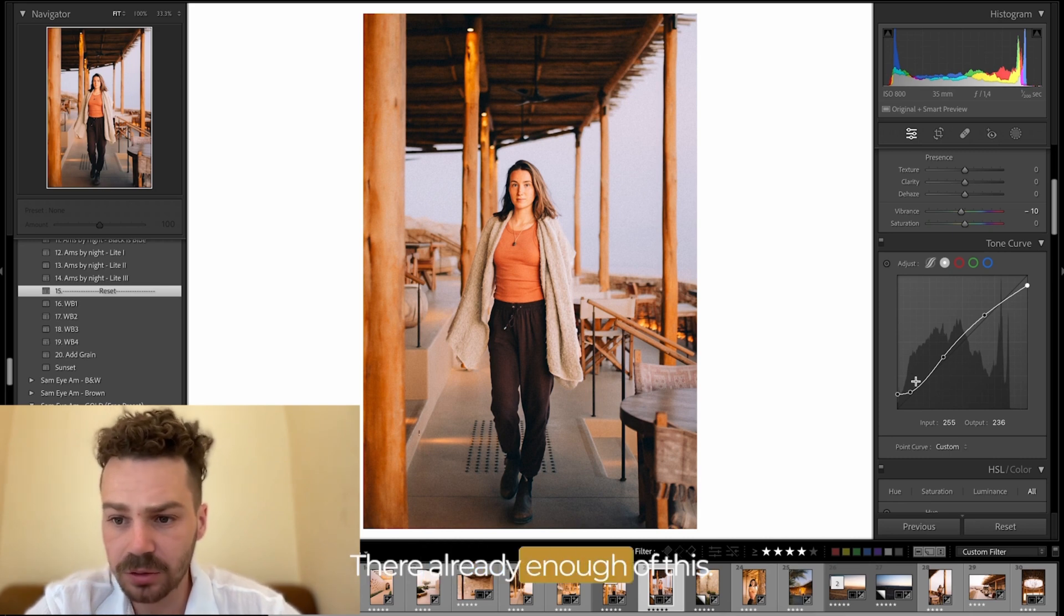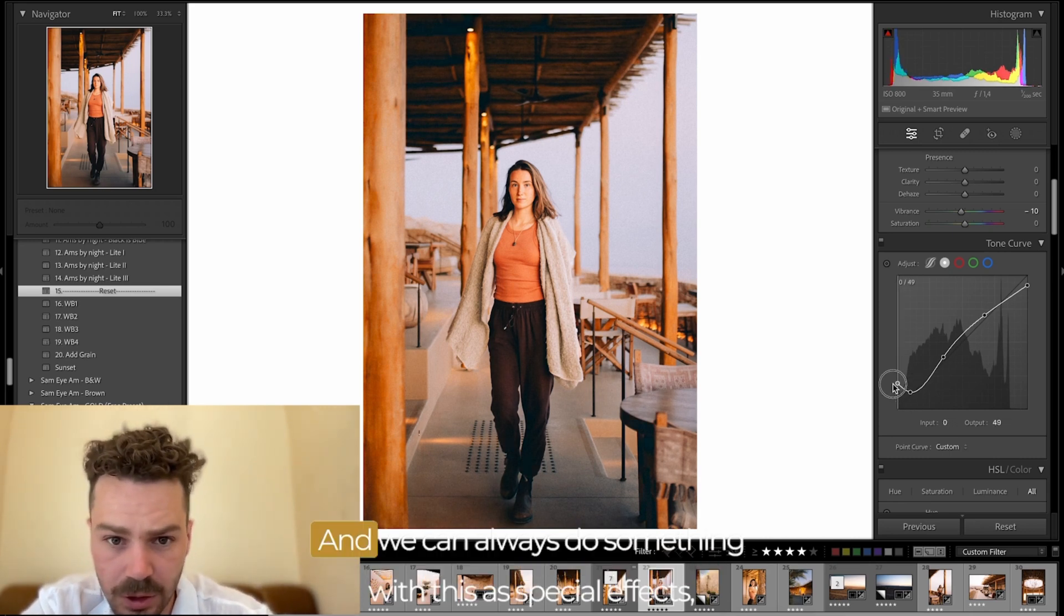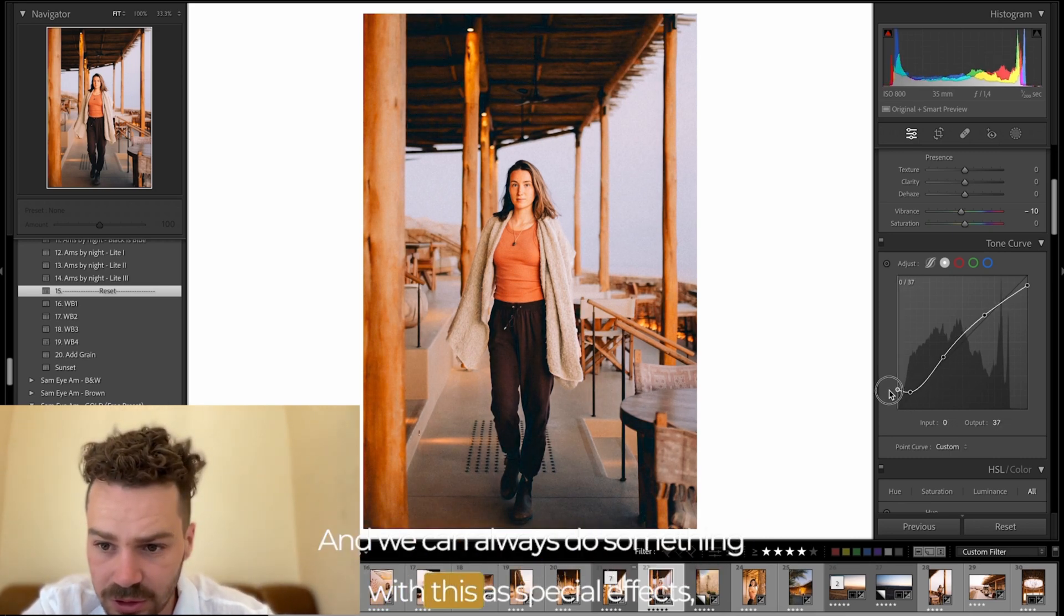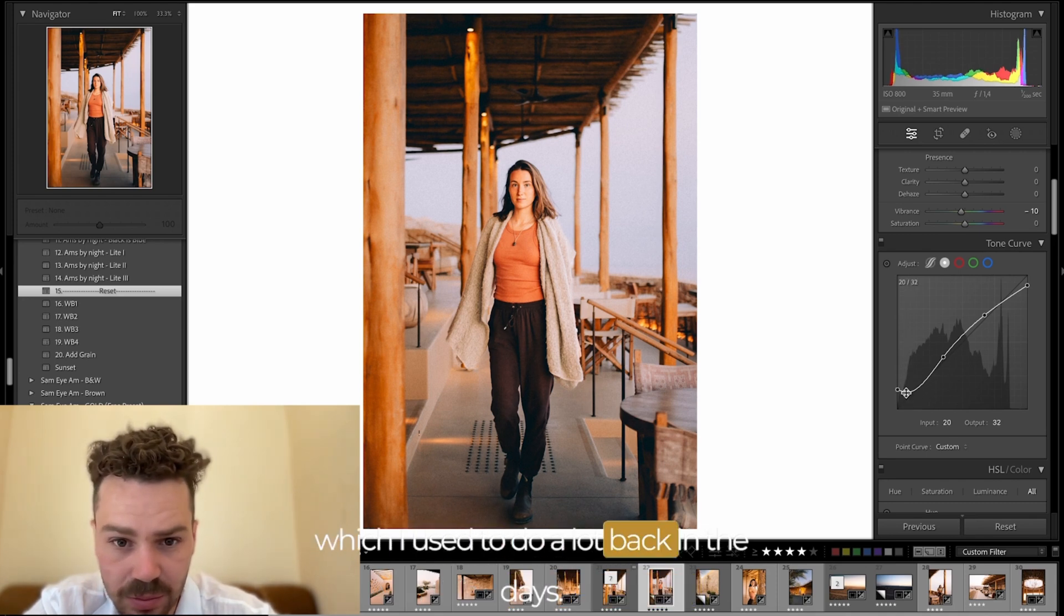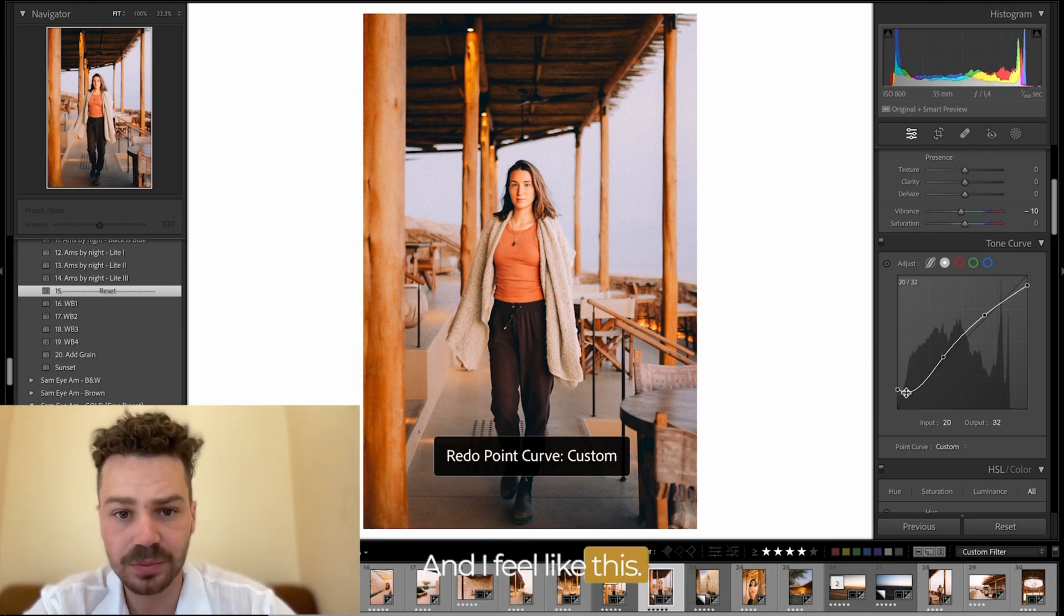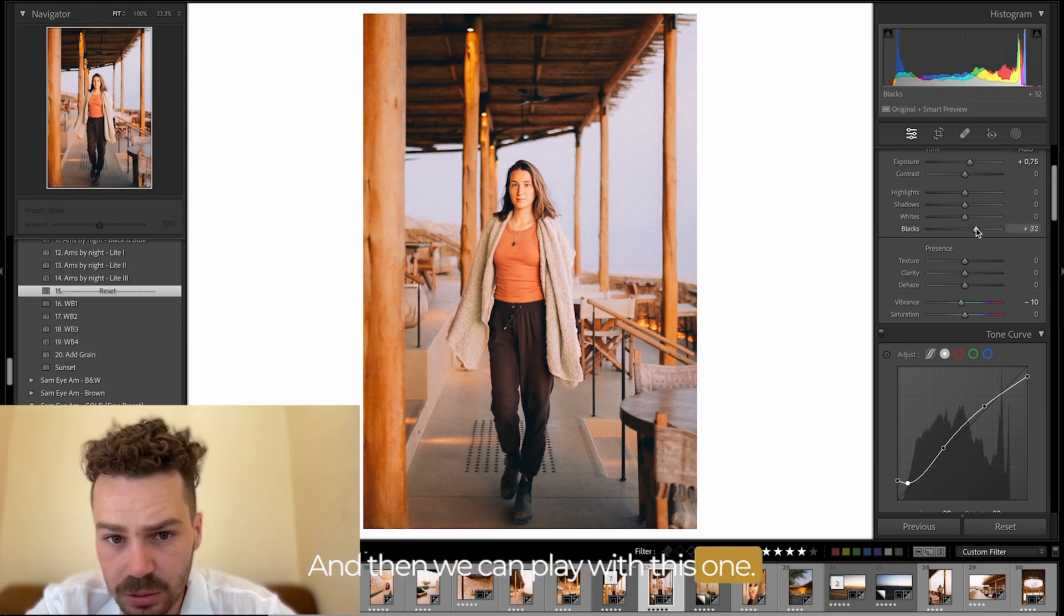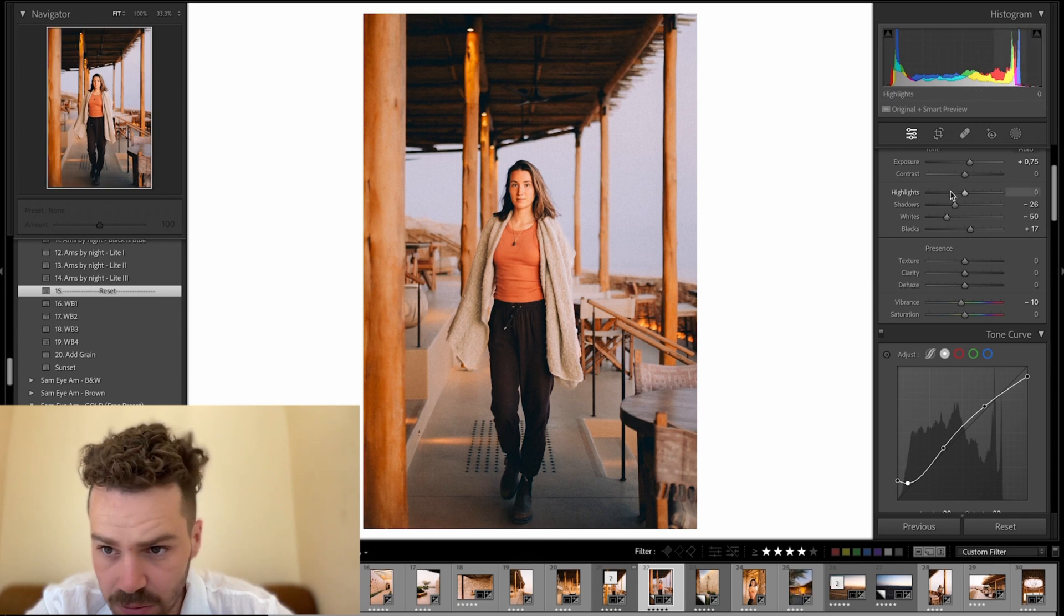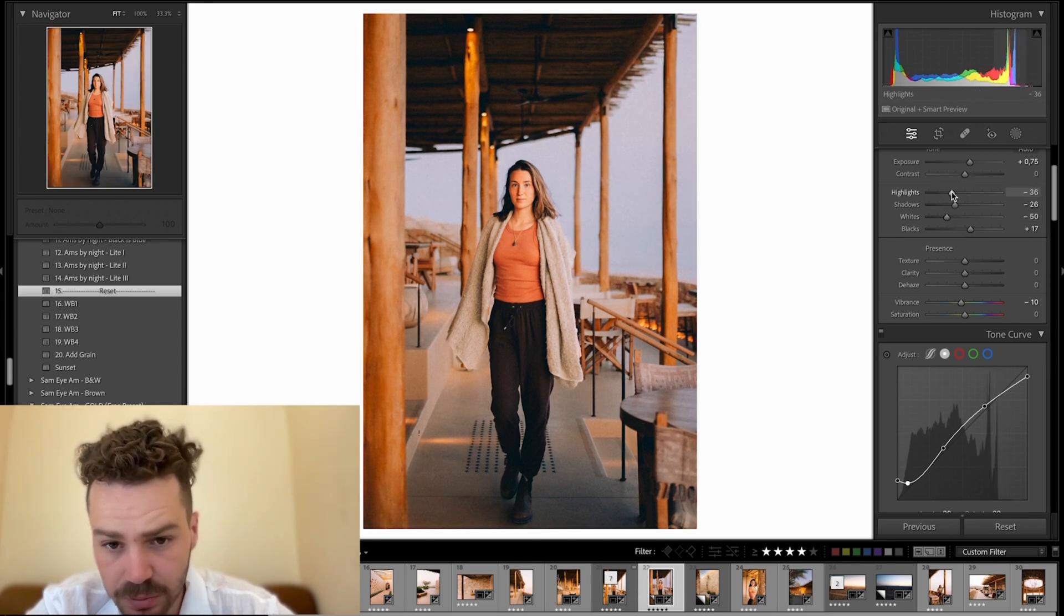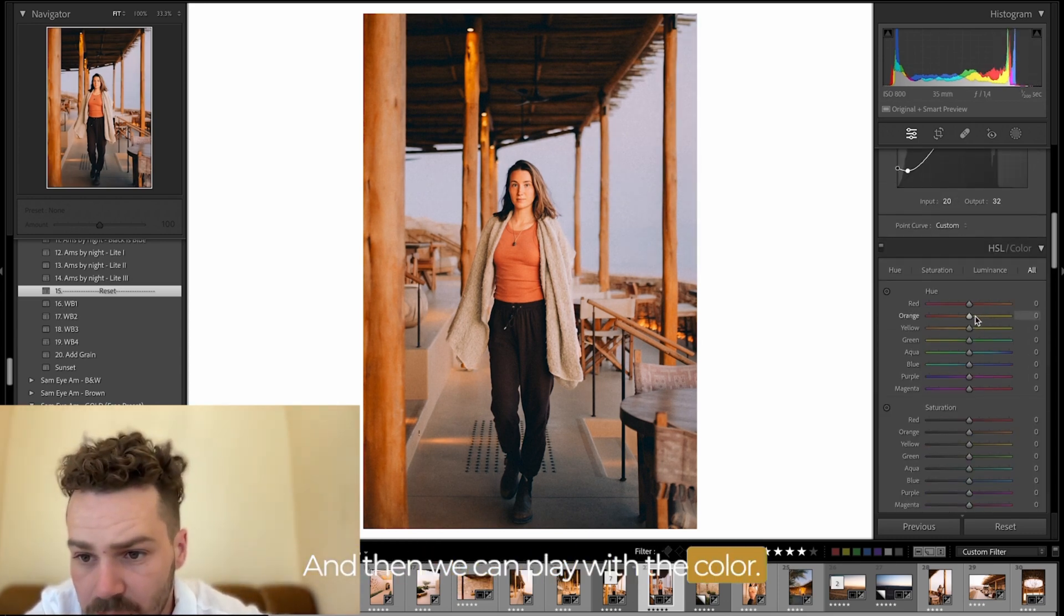We already end up with this and we can always do something like this, like add special effects which I used to do a lot back in the days. And then we can play with this one and then we can play with the color.